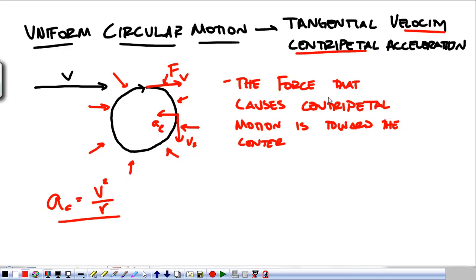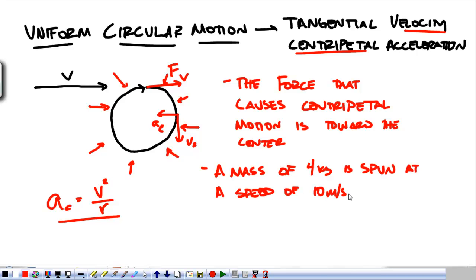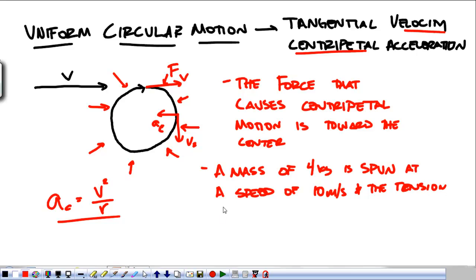This is how we calculate centripetal acceleration, and again, this is tangential velocity. So: a mass of four kilograms is spun at a speed of 10 meters per second, and the tension in the string is five newtons.